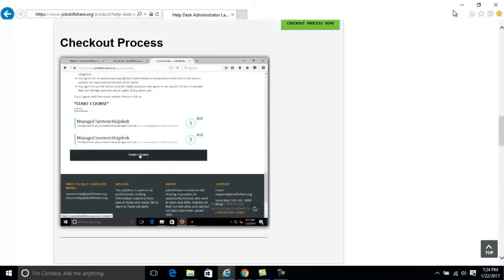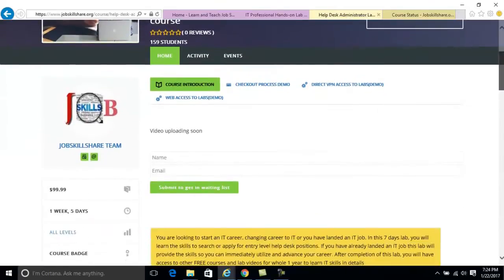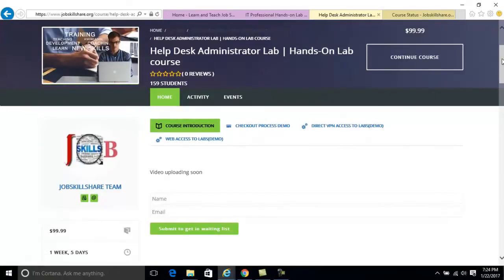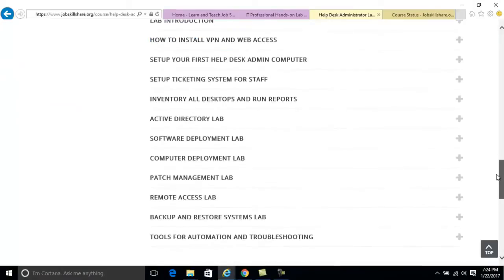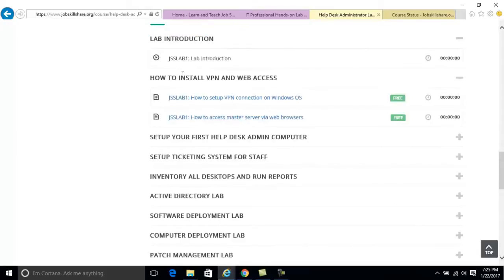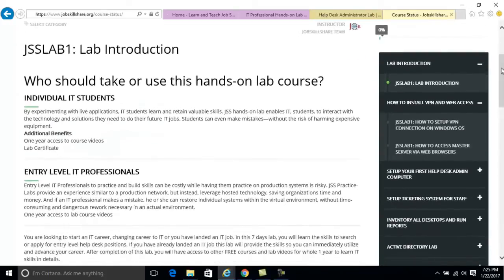Now I'm going to go back to the lab. This is the lab course front page where you can click on 'Continue Course' — you get automatic access after the checkout process. You can see information like the curriculum. This is the first video we're creating right now, which is the lab introduction. Then you have how to install VPN and web access, and so on. We are now in the first lecture of this lab — it's going to be video only.